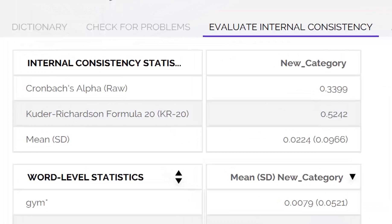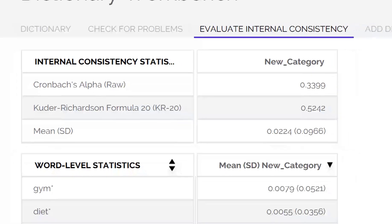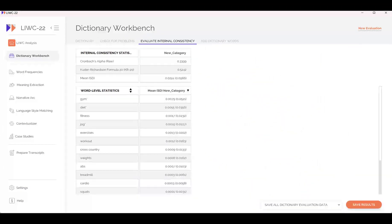At the top, two internal consistency numbers are given. The first is Cronbach's Alpha. In this case, it's 0.34. This is lower than we'd like. For surveys, we usually like numbers between 0.6 and 0.8. However, for word analyses, numbers between 0.3 and 0.5 are minimally acceptable. The Kuder-Richardson formula is more robust for language data. We like to see numbers at 0.5 or higher. Again, this number is in the low range.